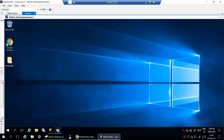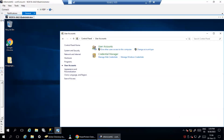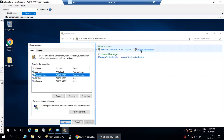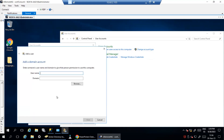Open Control Panel, navigate to Users, and confirm if the service account is a member of the administrator group or not. If missing, make sure you add it.